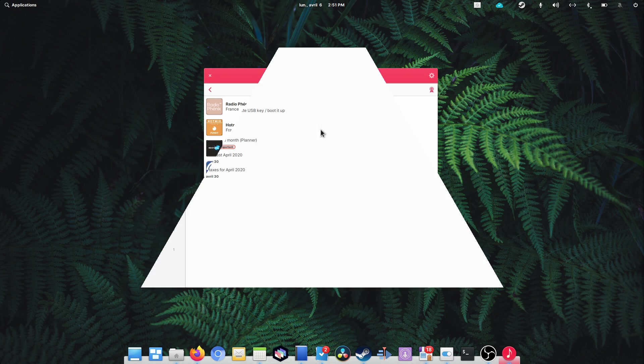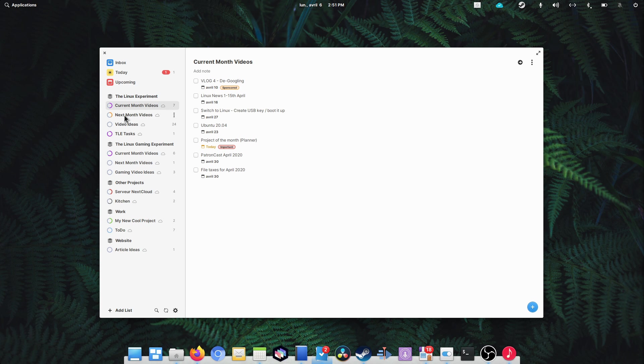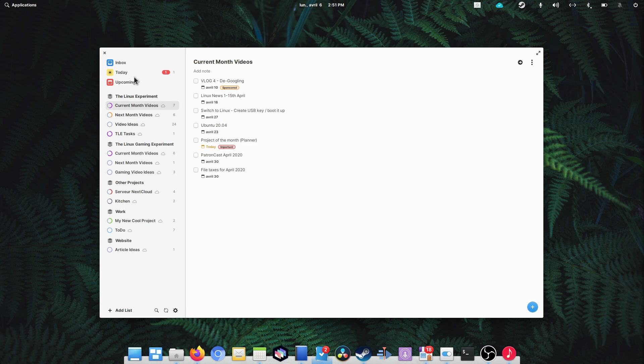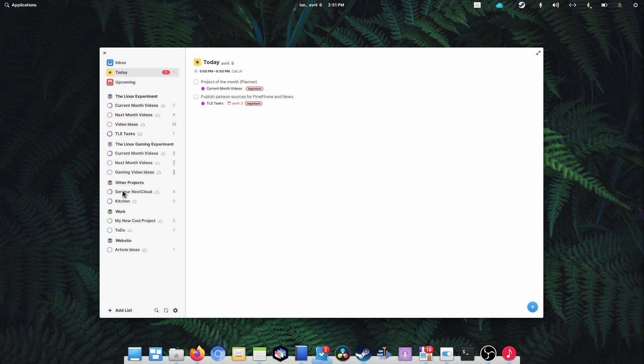Okay, so we're done with our tour of Planner. It's an awesome project that I've come to love and rely on for all my various projects and tasks. I always try to use native apps as much as possible, and Planner does everything I expect from such a client.